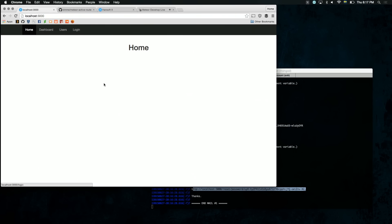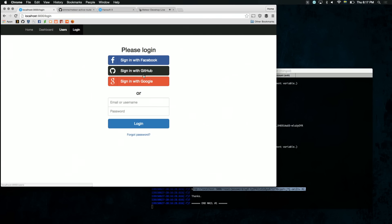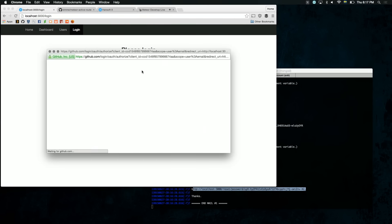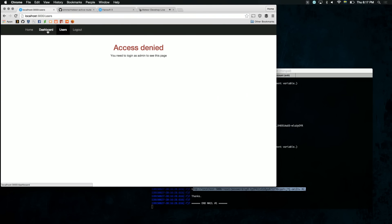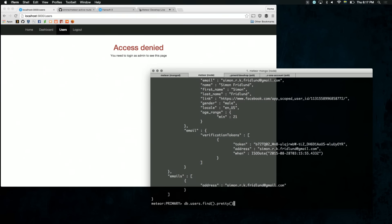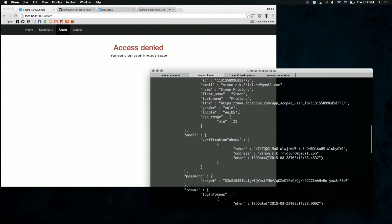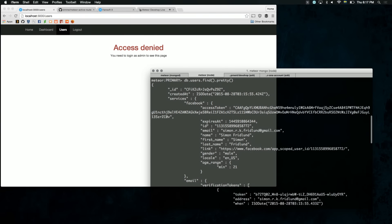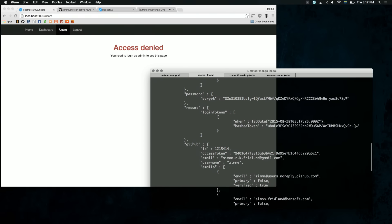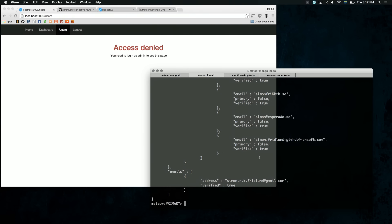If we log out now and we try and log in with GitHub, it would actually just merge the GitHub on top of the same account — just as it had Facebook, and we added GitHub on top of that. It's still just one account. And we also automatically verify the email because GitHub gives us a verified email address as of Meteor 1.2.